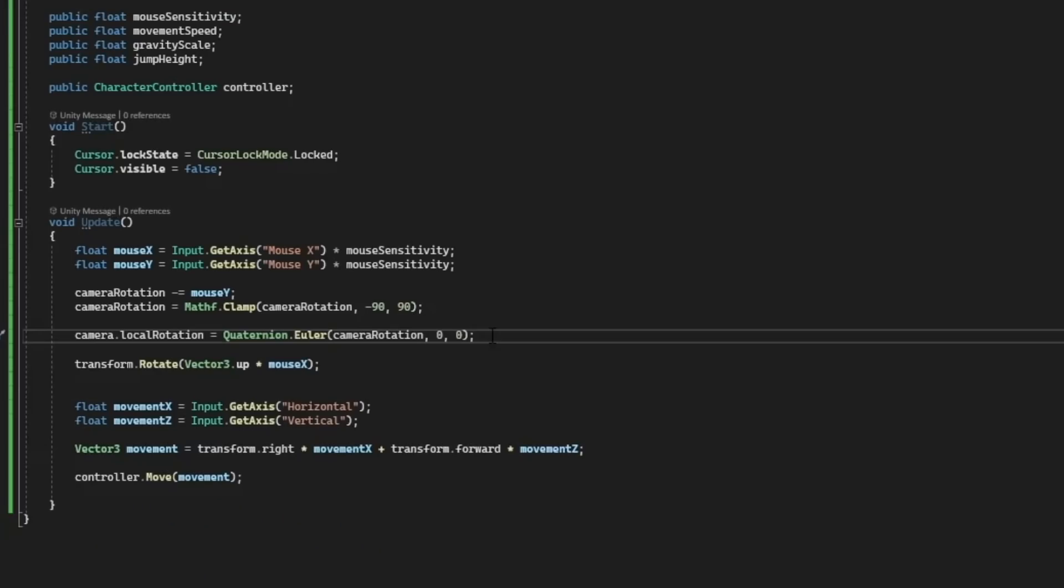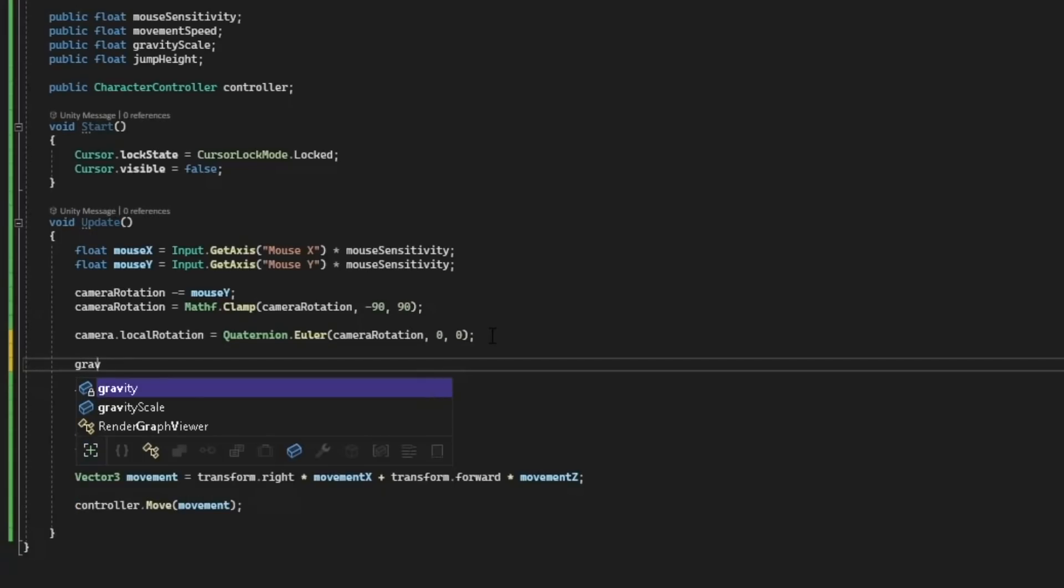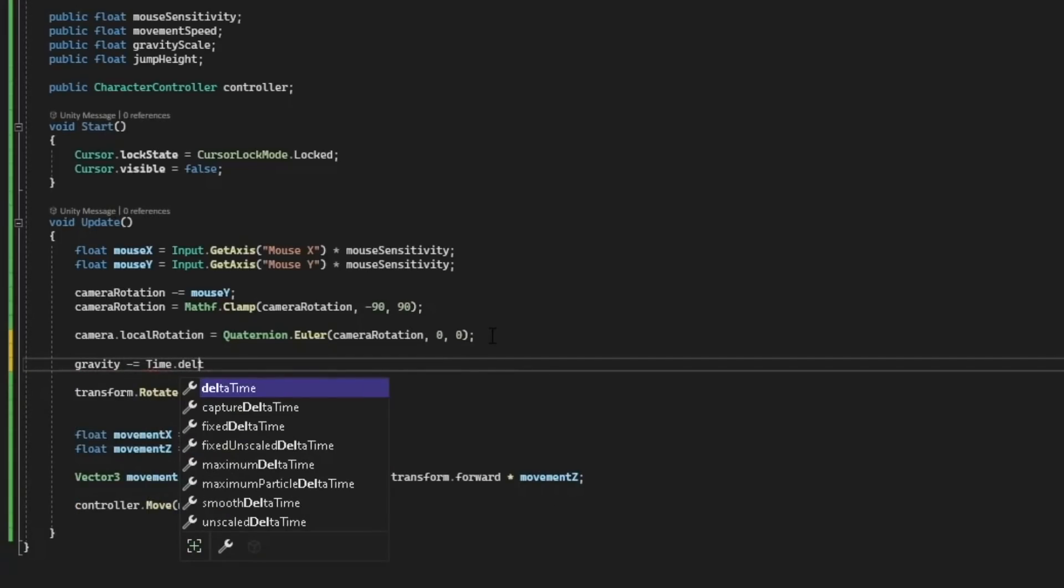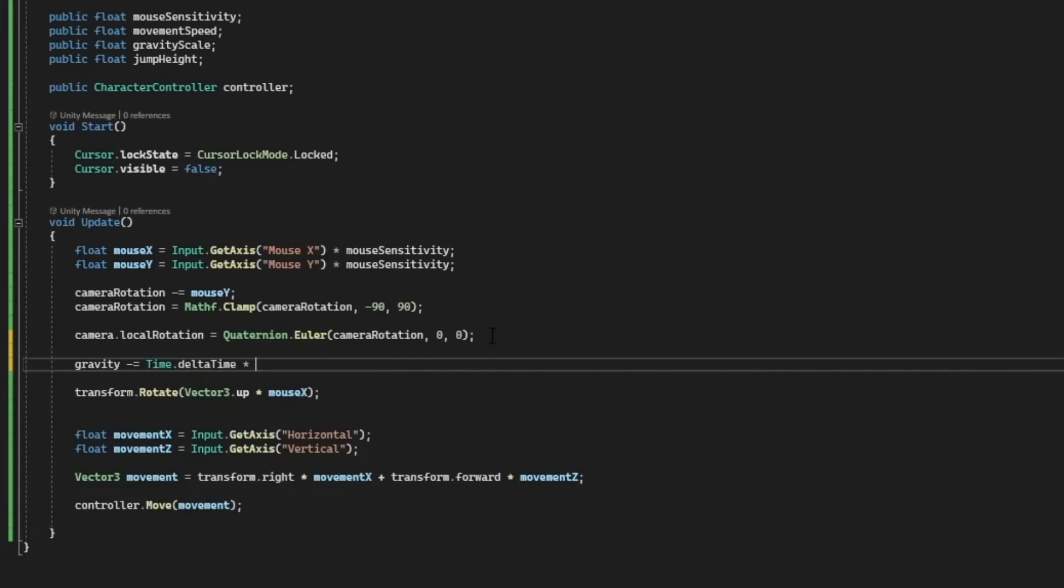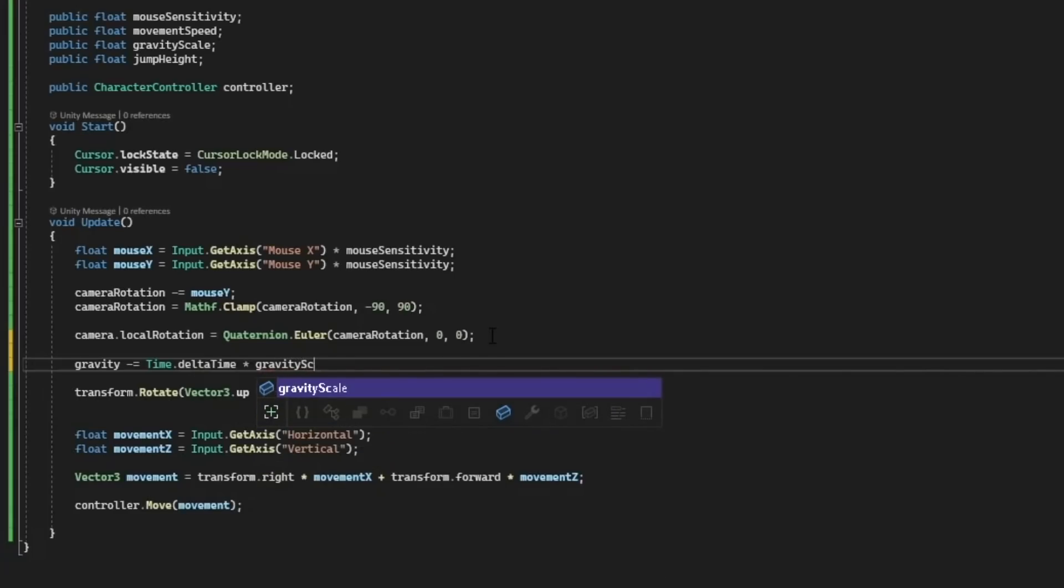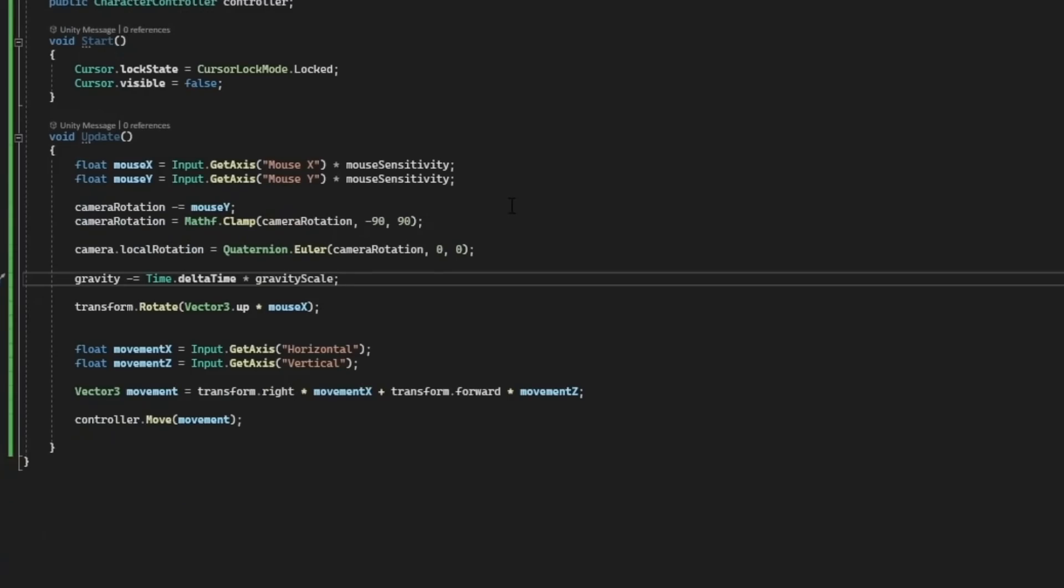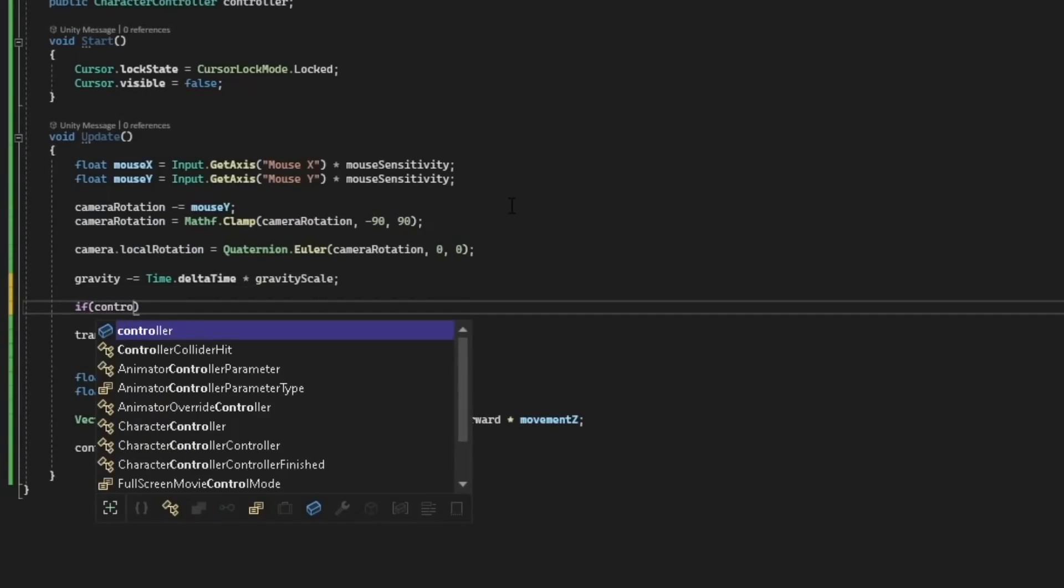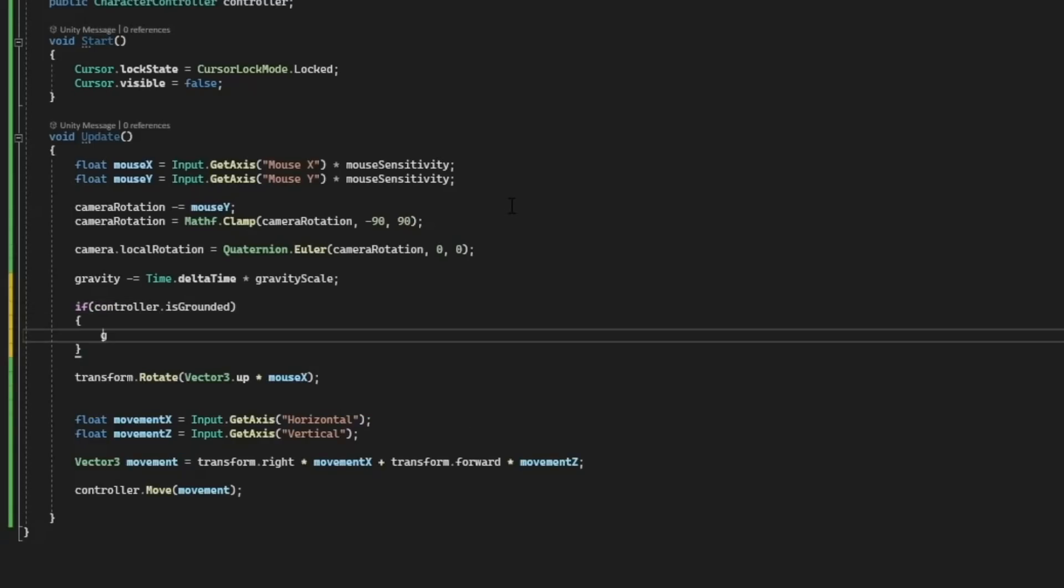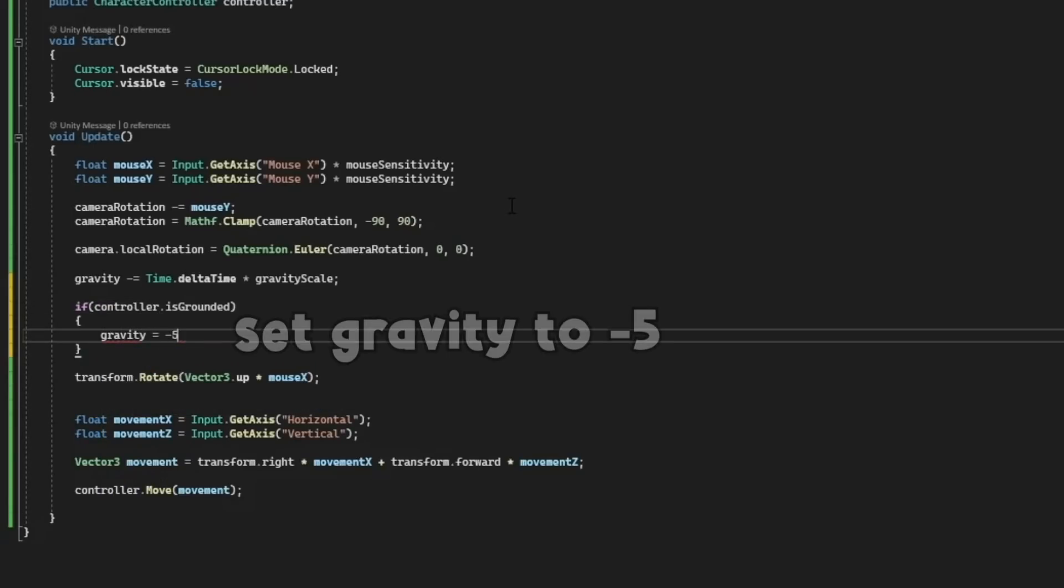And now we need to actually make the player fall. Let's subtract time from the gravity so that the gravity will be constantly going down. Then I'll multiply this by gravity scale that way we can specify how much we want the gravity to go. Then if the controller is on the ground, let's set the gravity to zero so we're not moving down when we're on the ground.